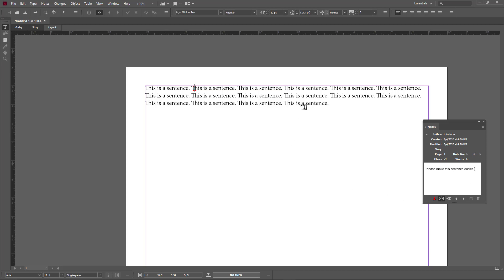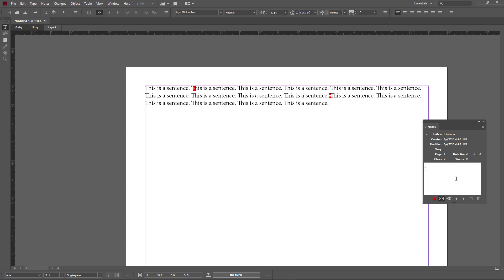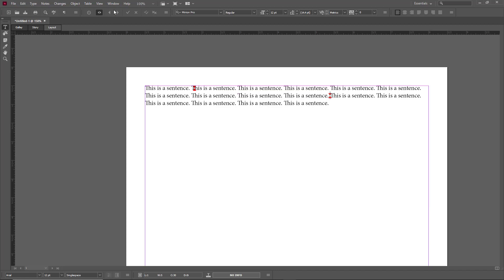A note has been added right there. I can also go over to the side and add in a note there as well. I can go to New Notes and click on 'New Note,' and a new note is added. I can say 'add in something creative here.' So just like that the note is there.